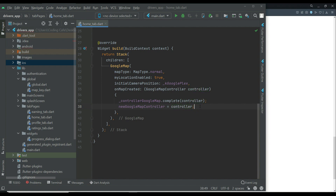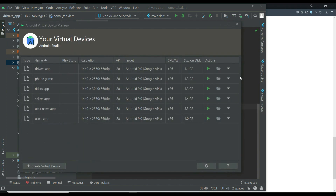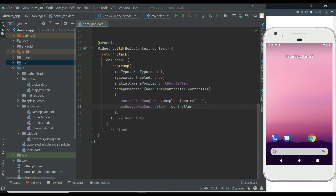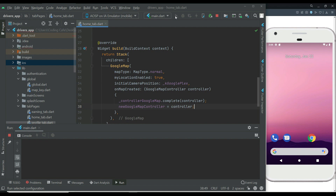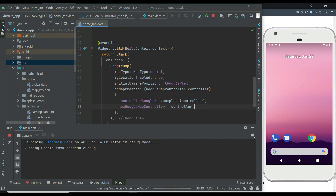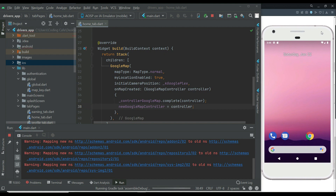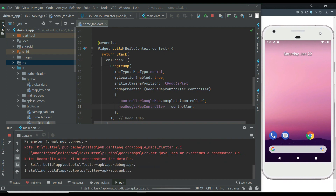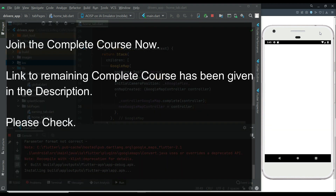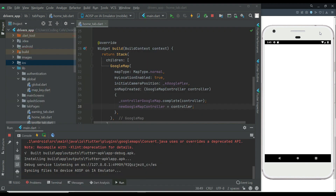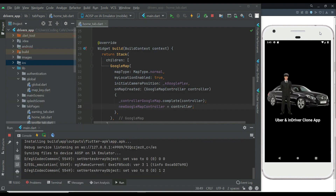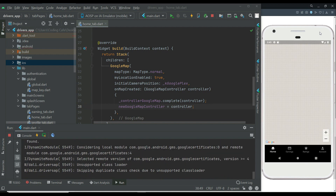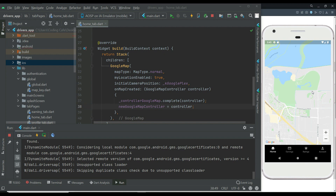Let's test the app — click the play button and wait for it. Our app is running now and Google Maps has been implemented successfully in the drivers app. By default it displays the white theme, but we want the black theme.